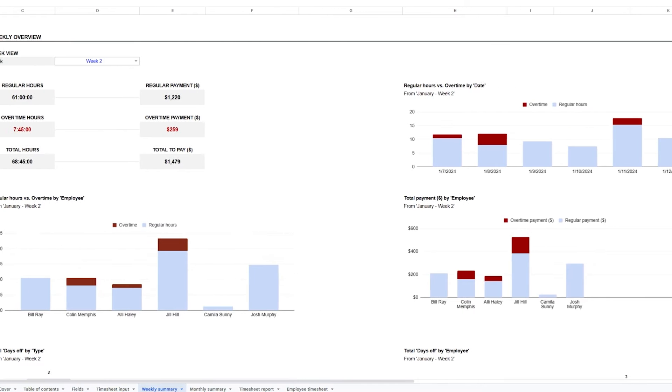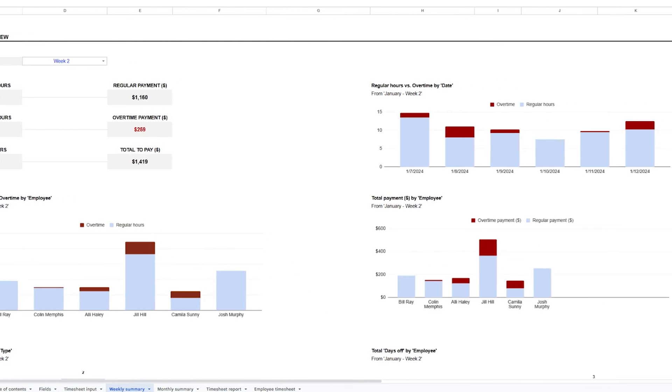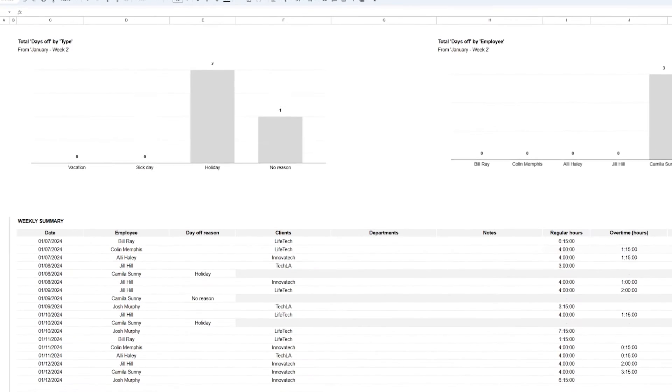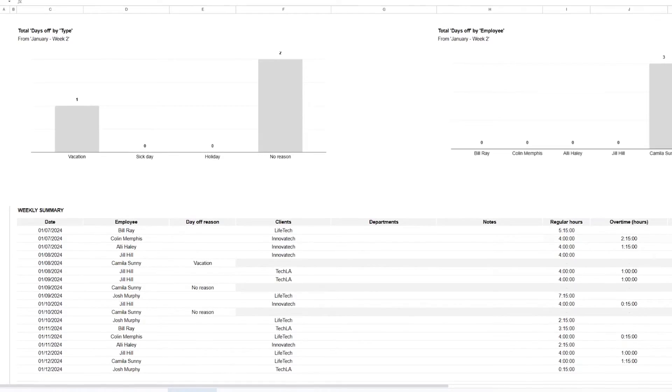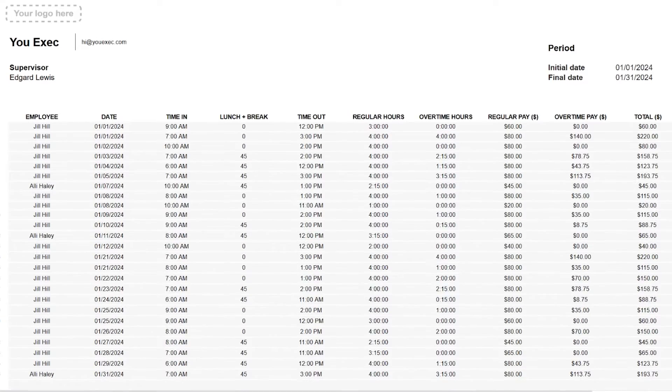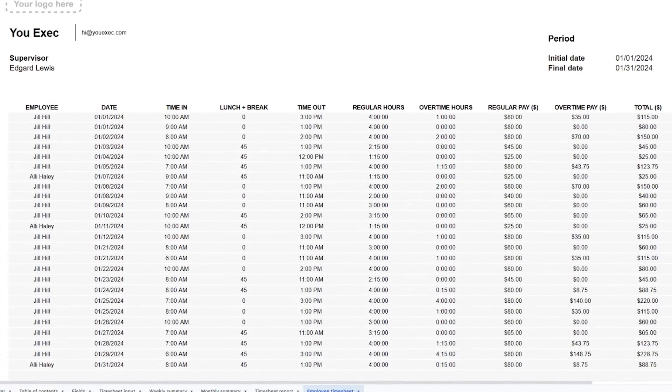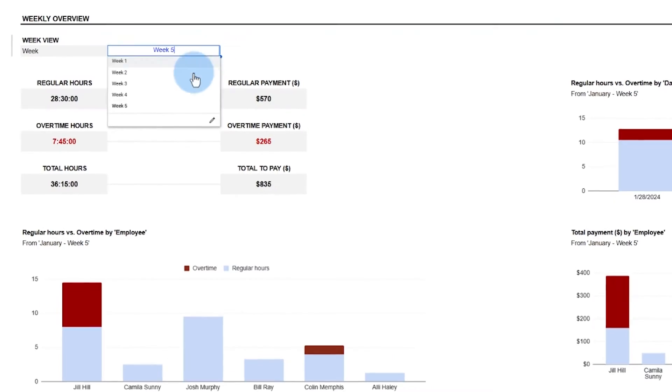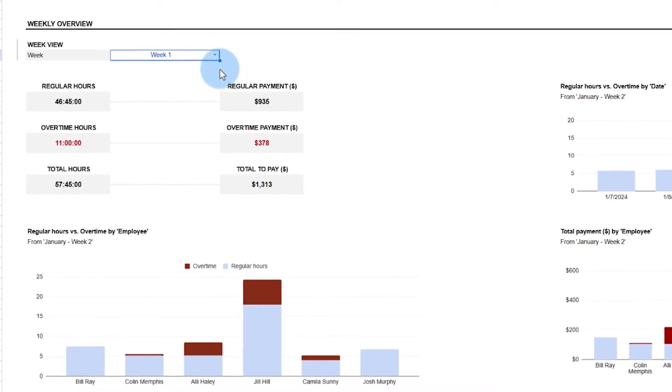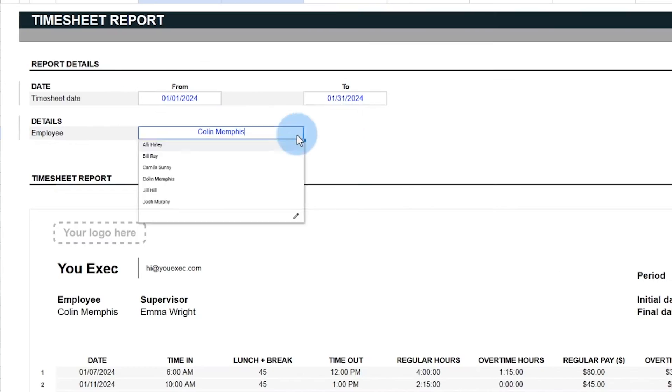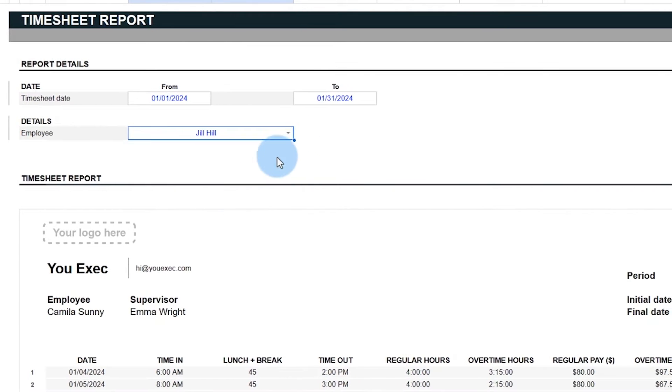And remember, like all of our other videos, you can get this timesheet spreadsheet template plus 500 other business templates to save you hours of work. Just click on the link below.